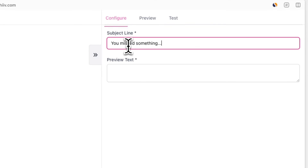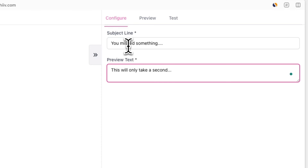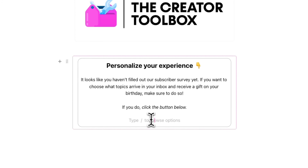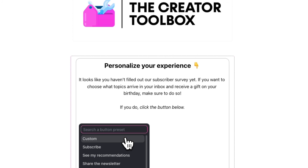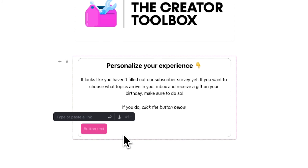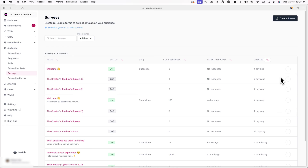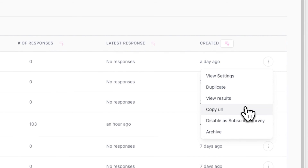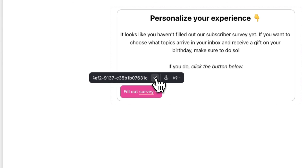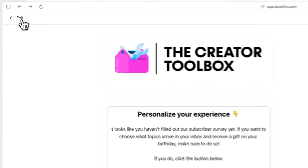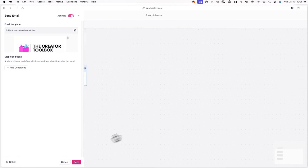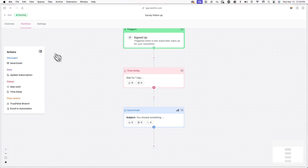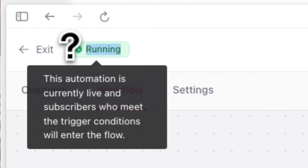Now click Create New Email and create your follow-up email. Add an engaging subject line and preview text, and fill out the content of your email. This can include a button that links to your subscribe form with supporting content. To create a button, press the forward slash key and select Button from the editor menu. Click Custom and paste in the URL of your subscriber survey — to find this, go to your survey, click the three dots next to it, and click Copy URL. Paste this link on your button and hit the checkmark icon. Click Activate and then Save. Your automation status should now appear as Running, and new subscribers who don't fill out the survey within a day will be sent this follow-up email.